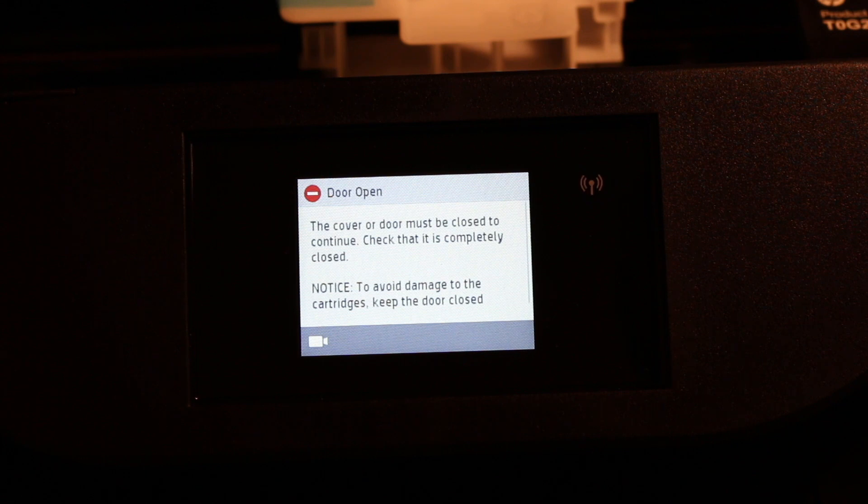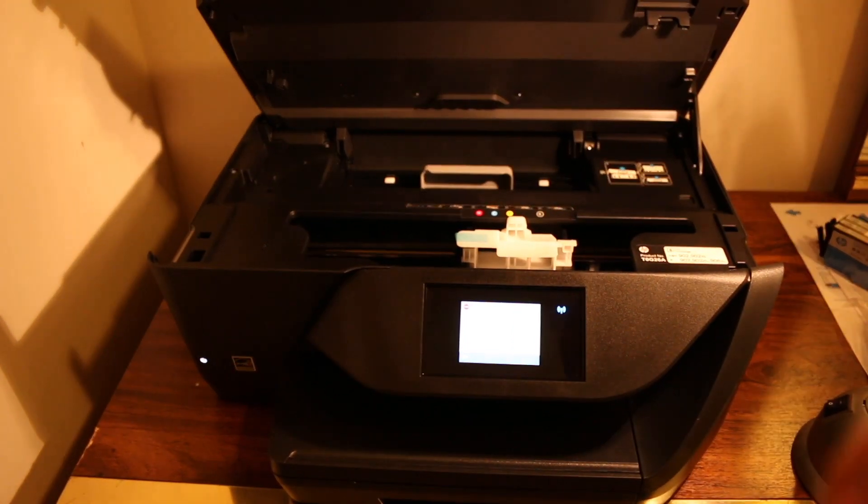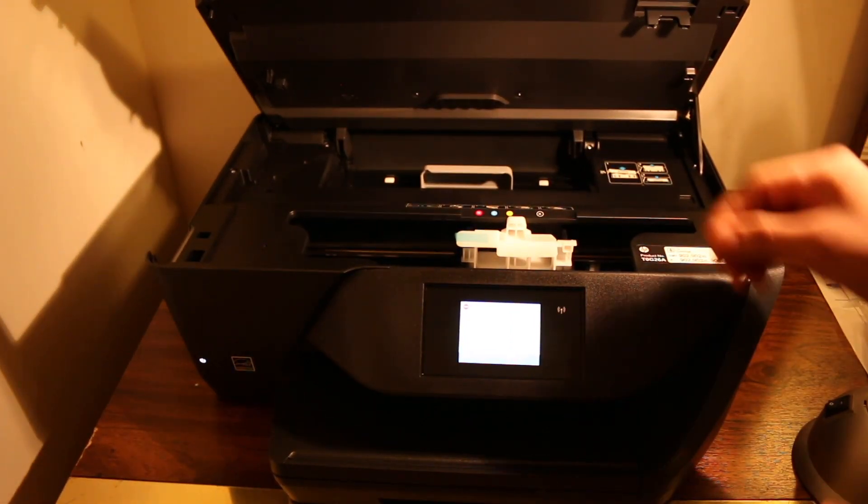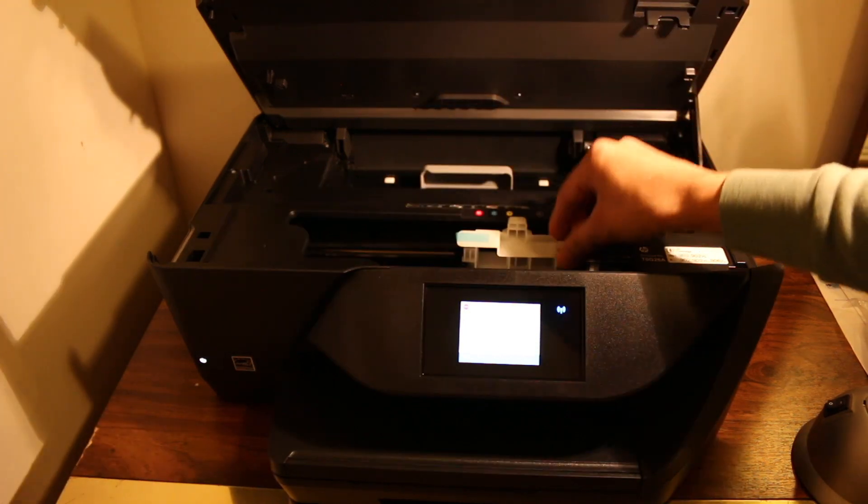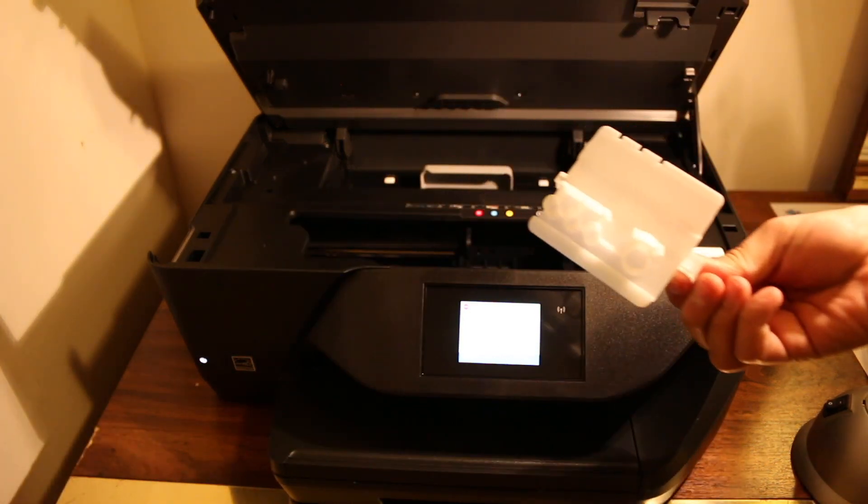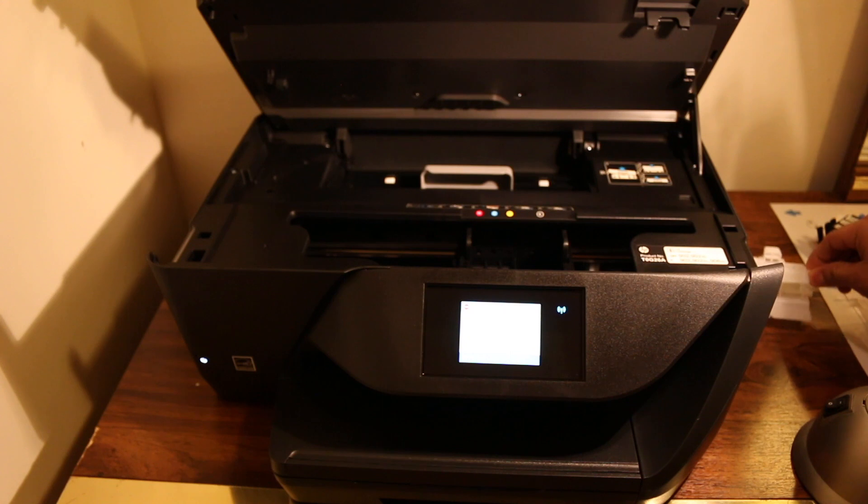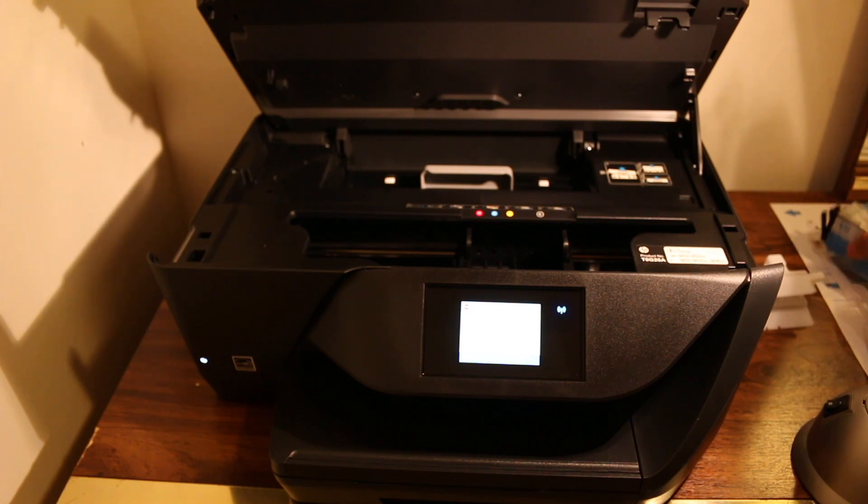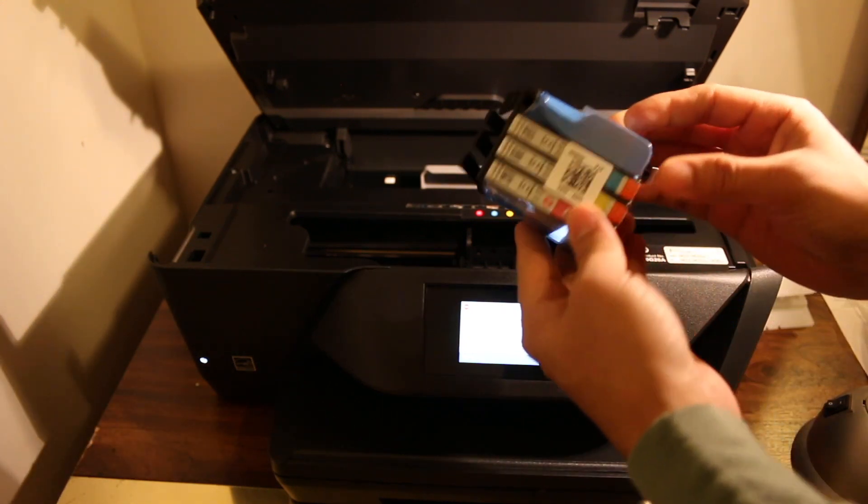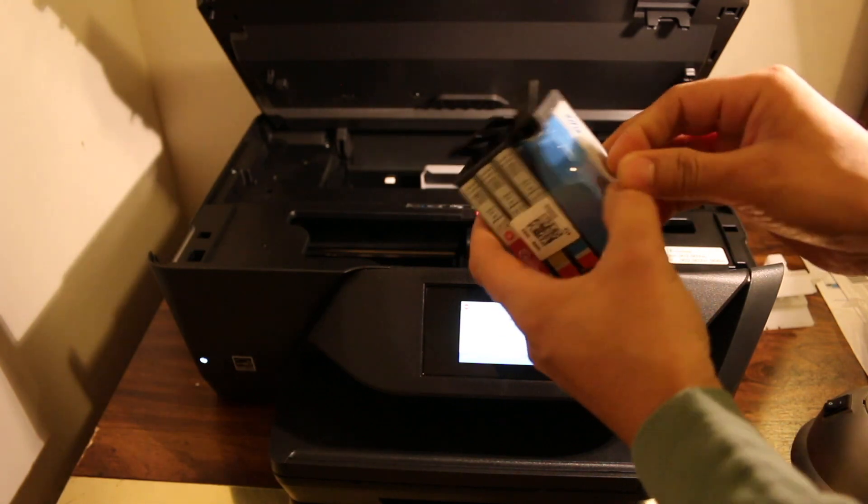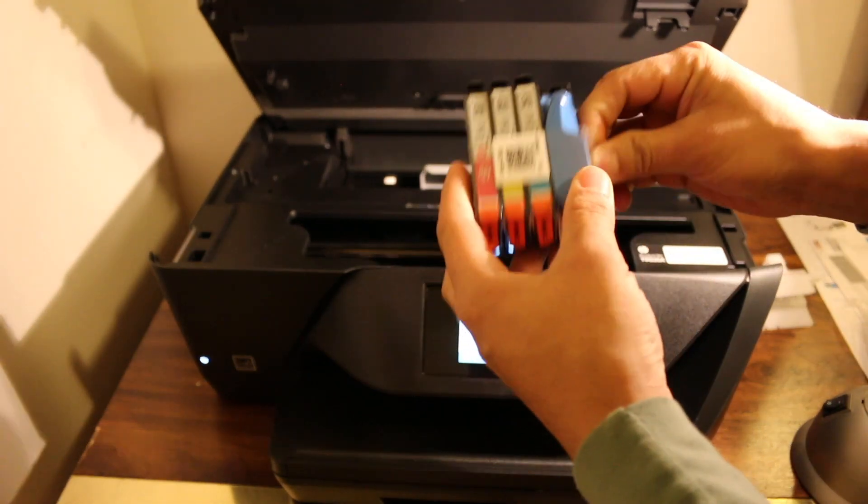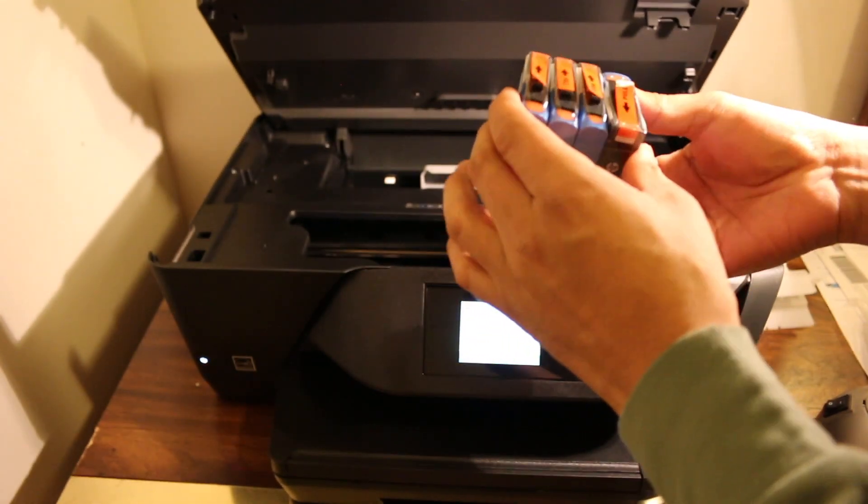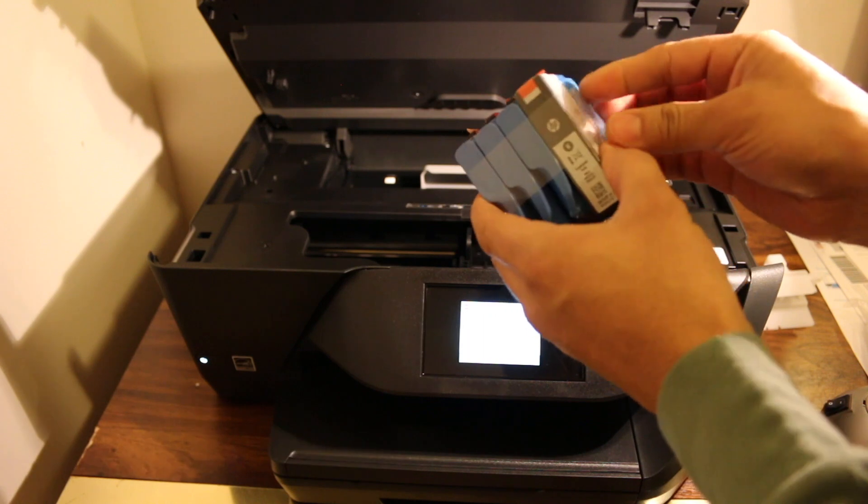Now click on continue setup on the main screen and go to the ink cartridge chamber. Remove the ink cartridge chamber cap here. Now take the ink cartridge backing, remove the seal, and take it out one by one.